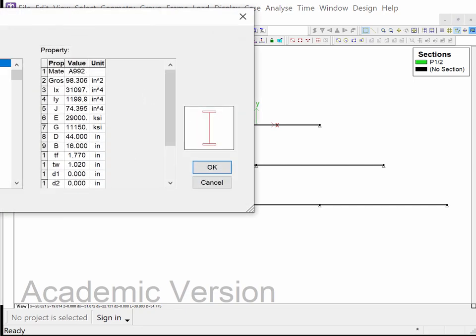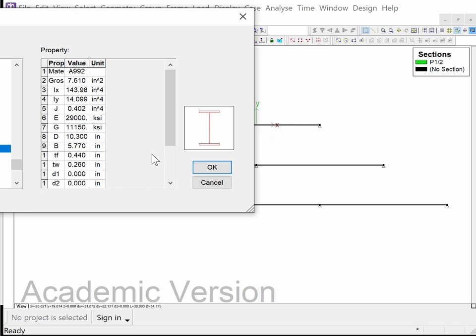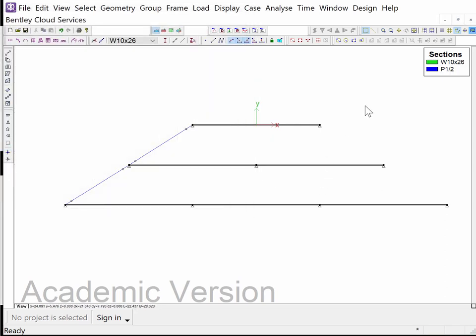Those are the little pipes. These are going to be the beams that we indicated. We're going to go up to wide flange or W sections, come down to 10 by 26, and select it like that.